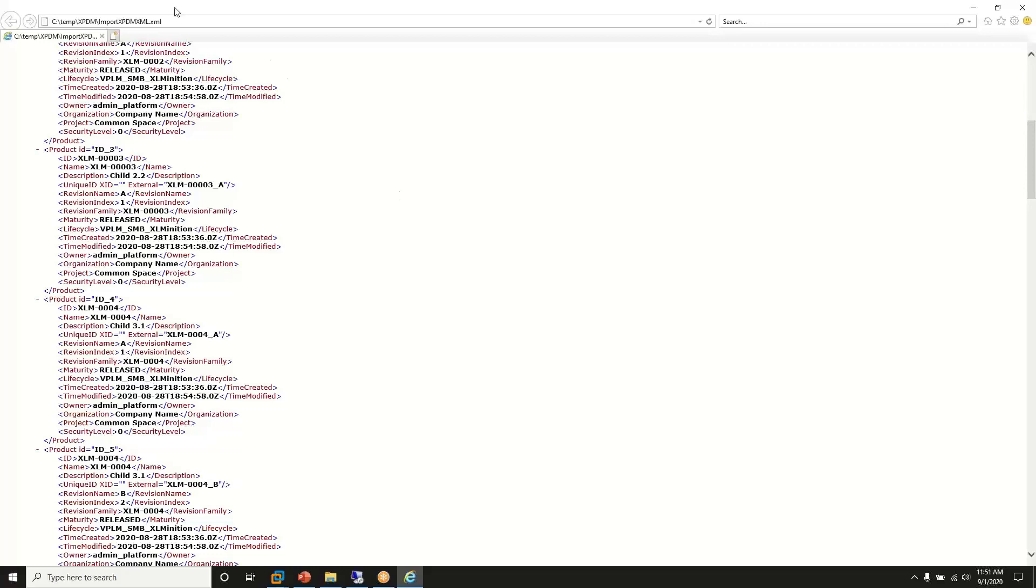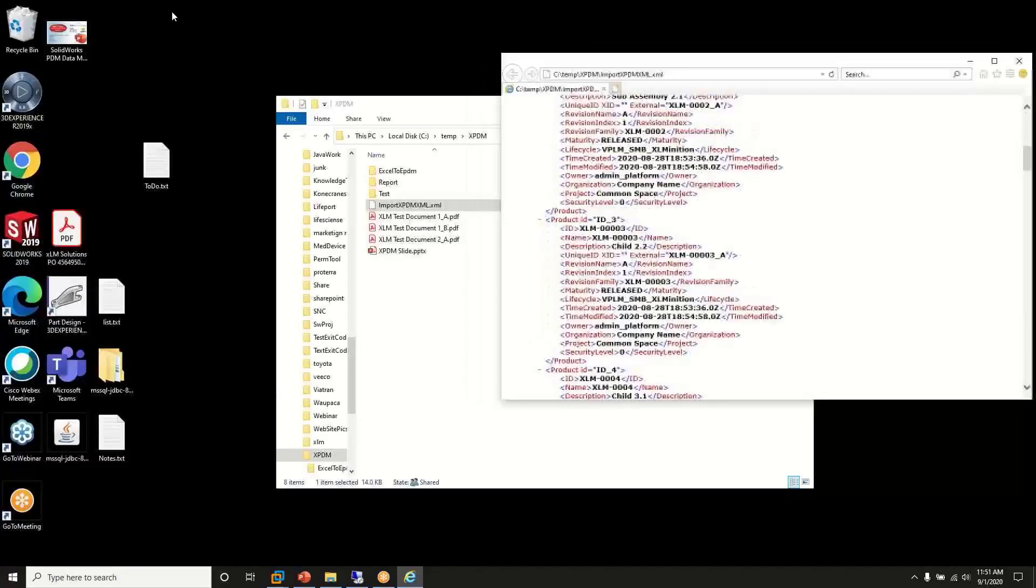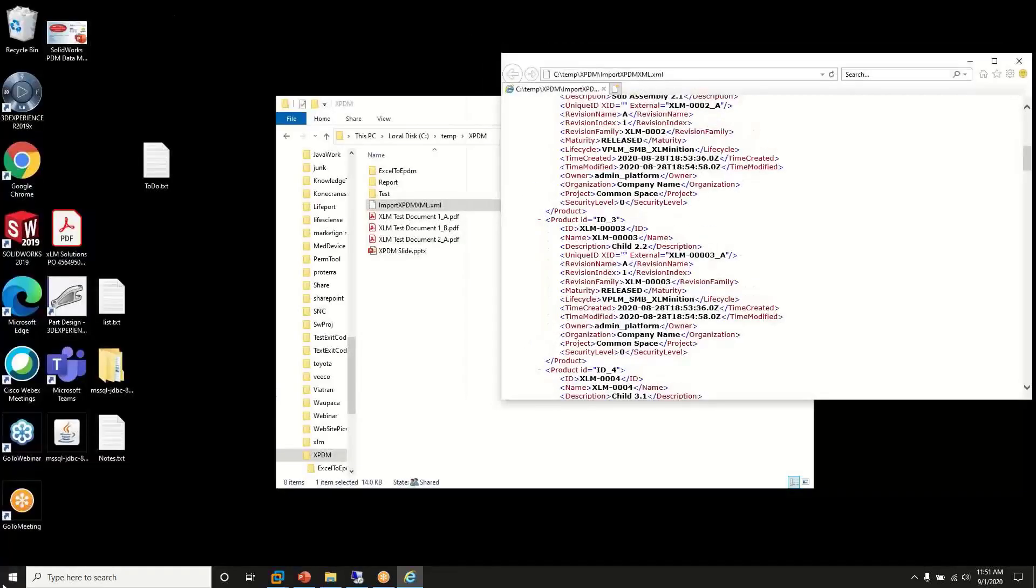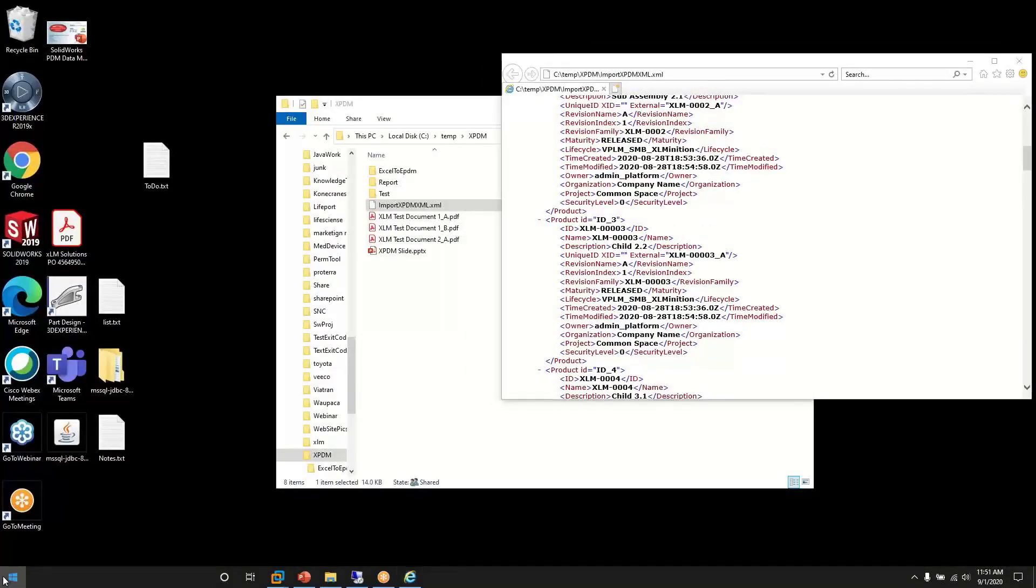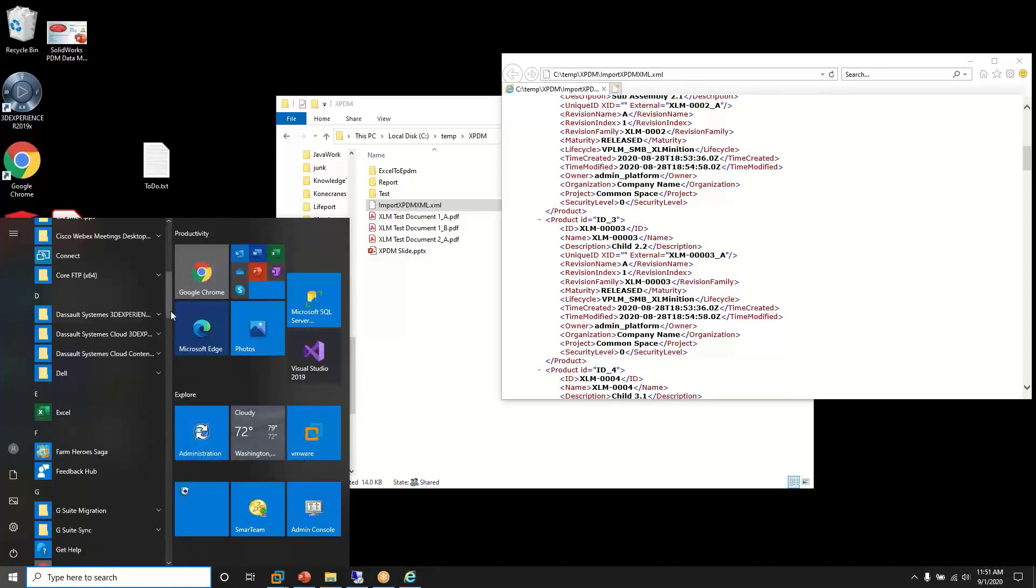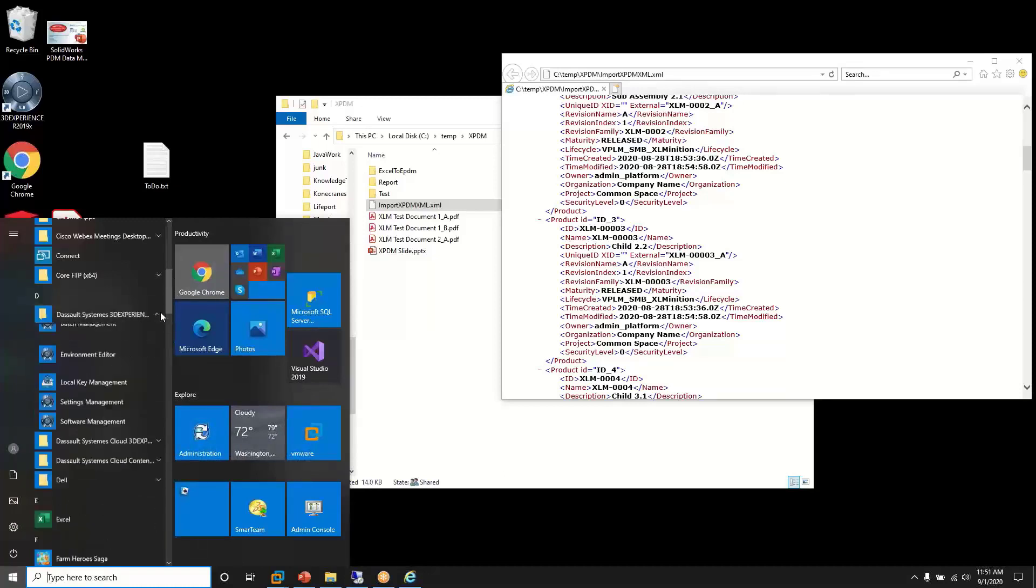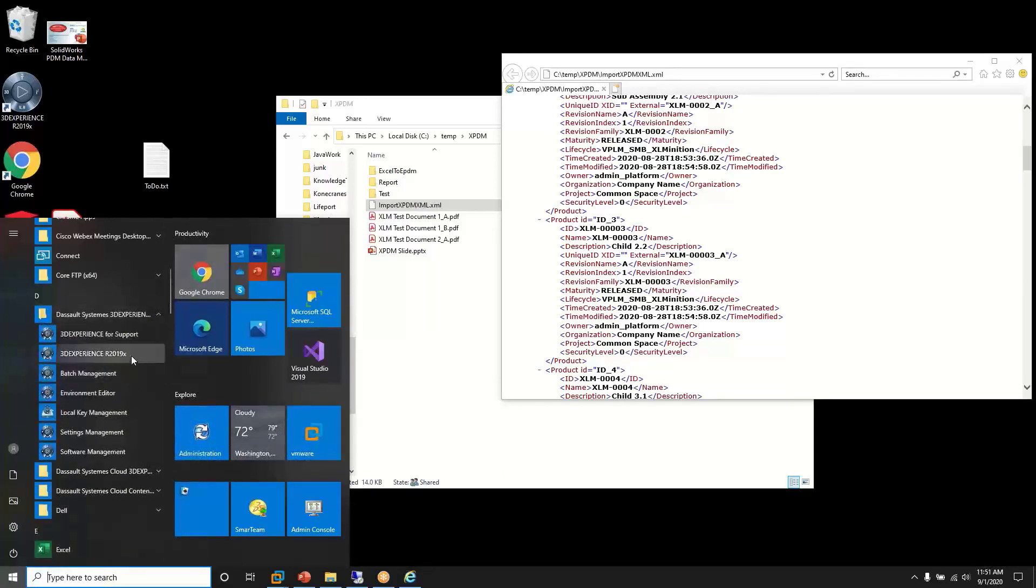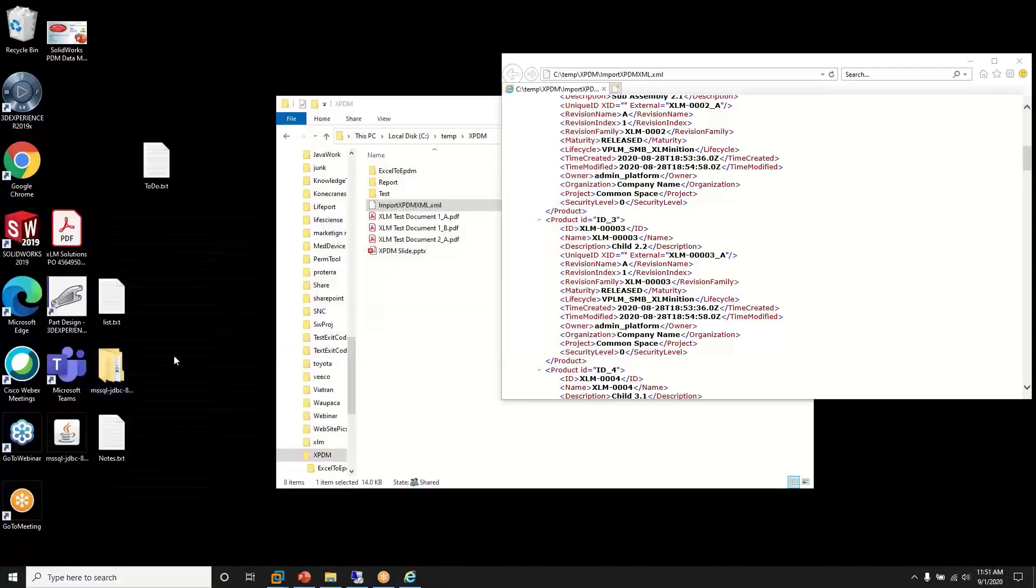So now we will run the import tool. We can go under Dassault Systems and run the various batch tools. And that will take a second to come up.